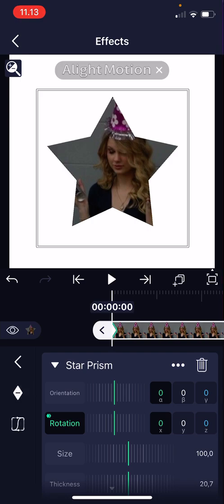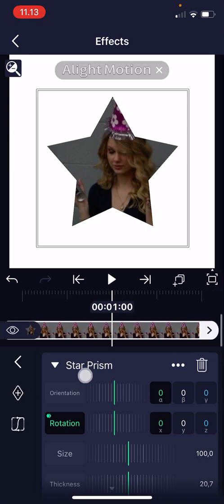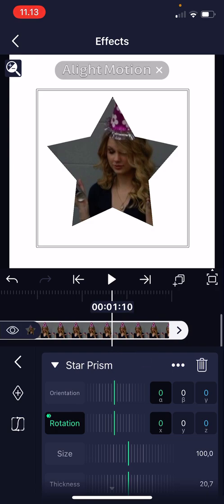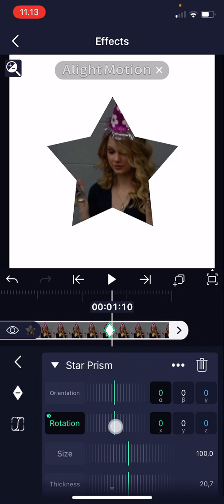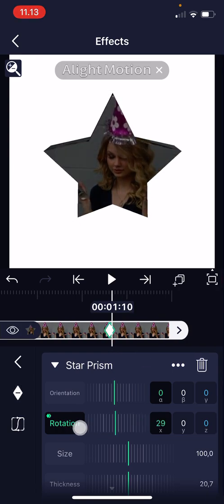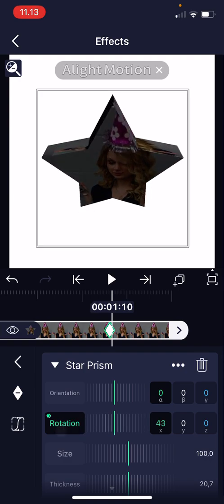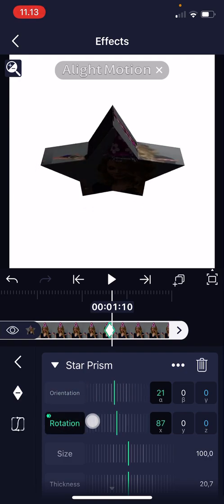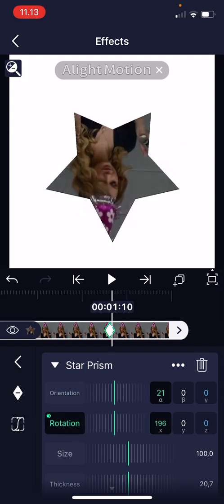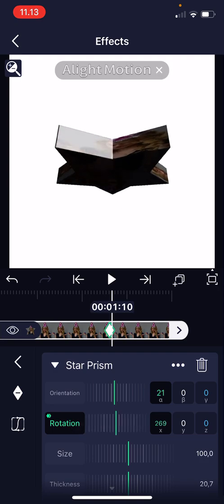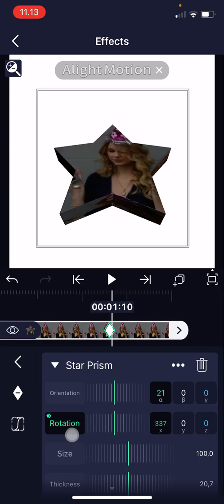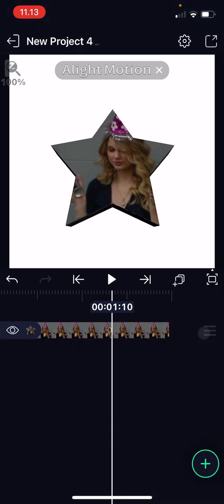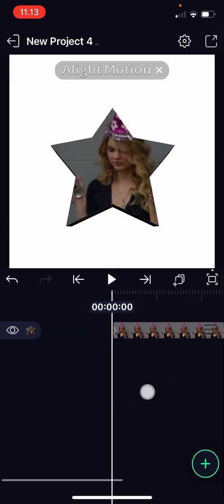Press the keyframe, then go to almost the end of the photo, add another keyframe, and you're going to want to rotate it to show the 3D star. I'm just going to do a full rotation and go back on the picture, and that's it — it's going to rotate, as you can see.